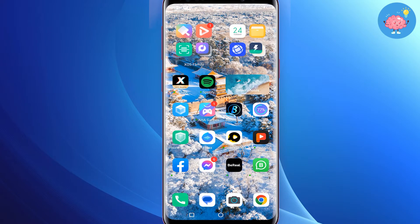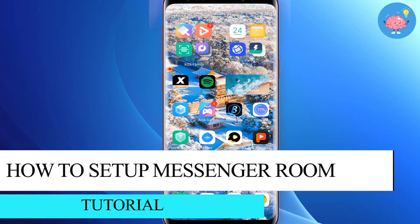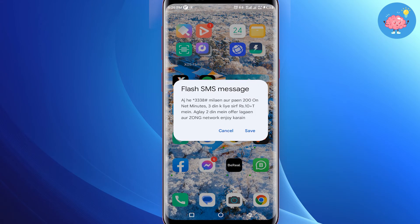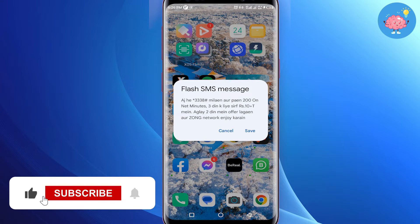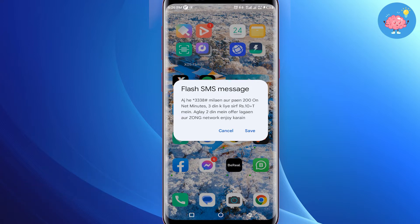Hey everyone, welcome back to the channel. In this video I'm going to show you how to create and use Facebook Messenger Room on the Messenger application. If you don't know what a Messenger Room is, it's basically like Zoom but in Messenger version — you can create a room, invite many people, and hold a conference meeting where you can share your screen and turn on your camera.